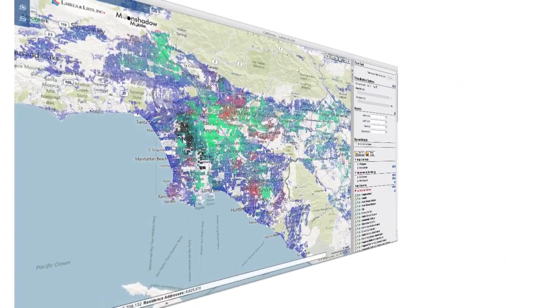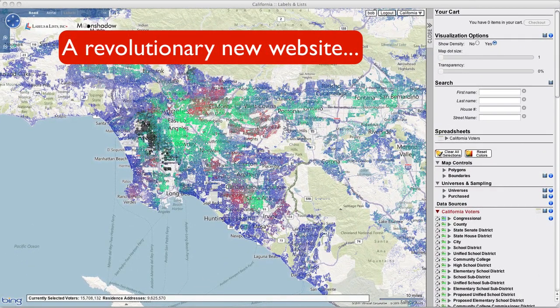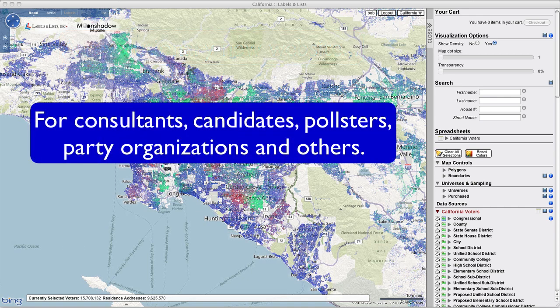Votermapping.com is Labels & Lists' revolutionary new website for consultants, candidates, pollsters, party organizations, and others.